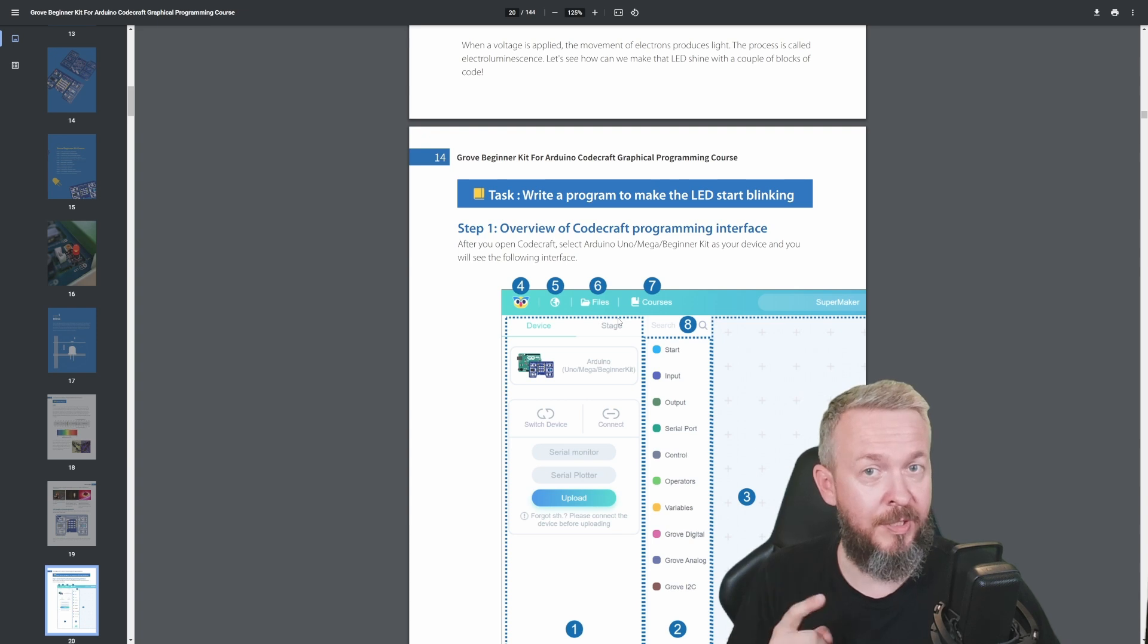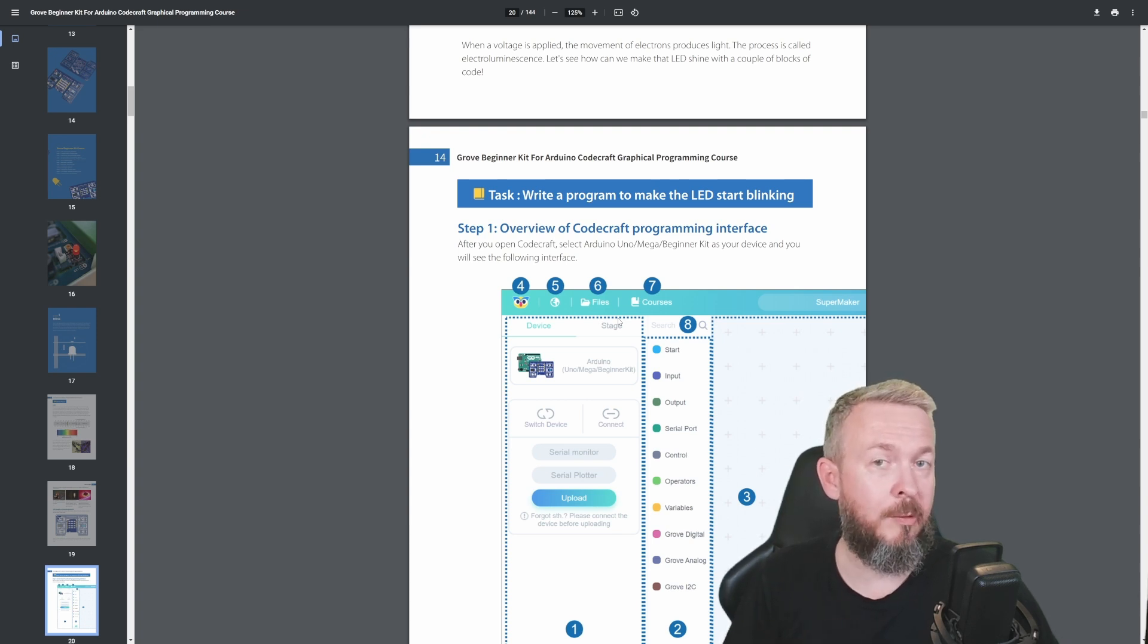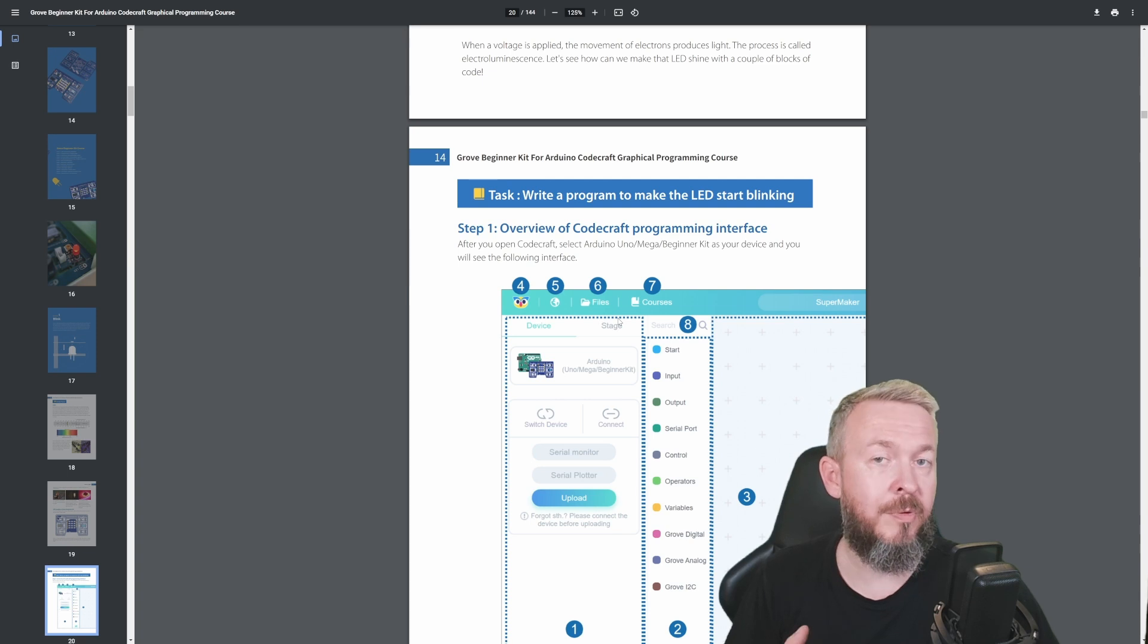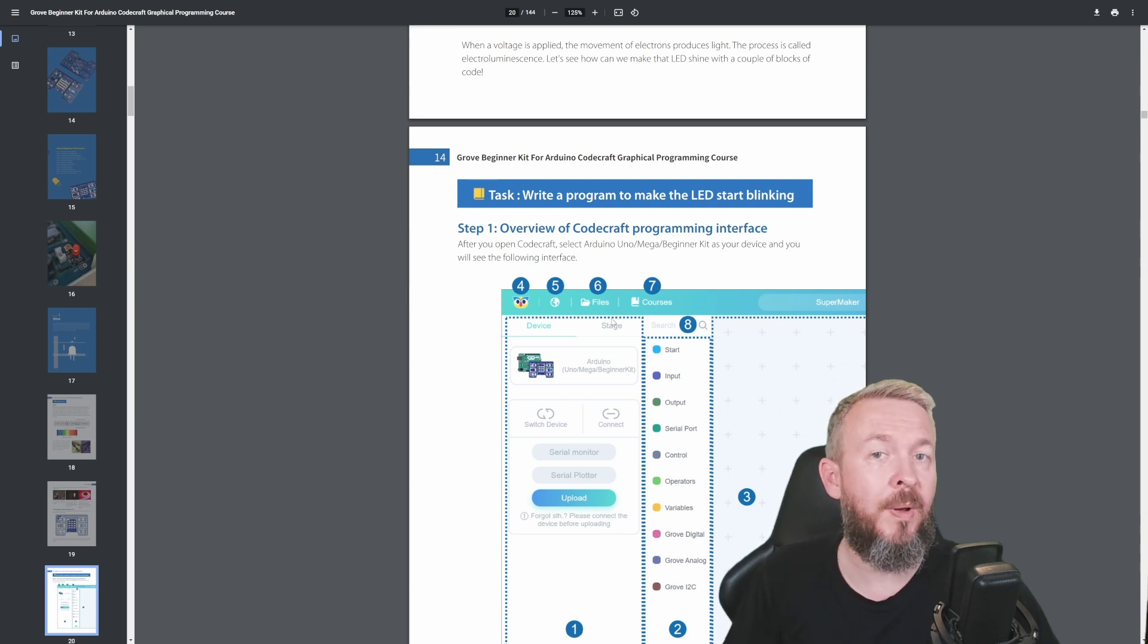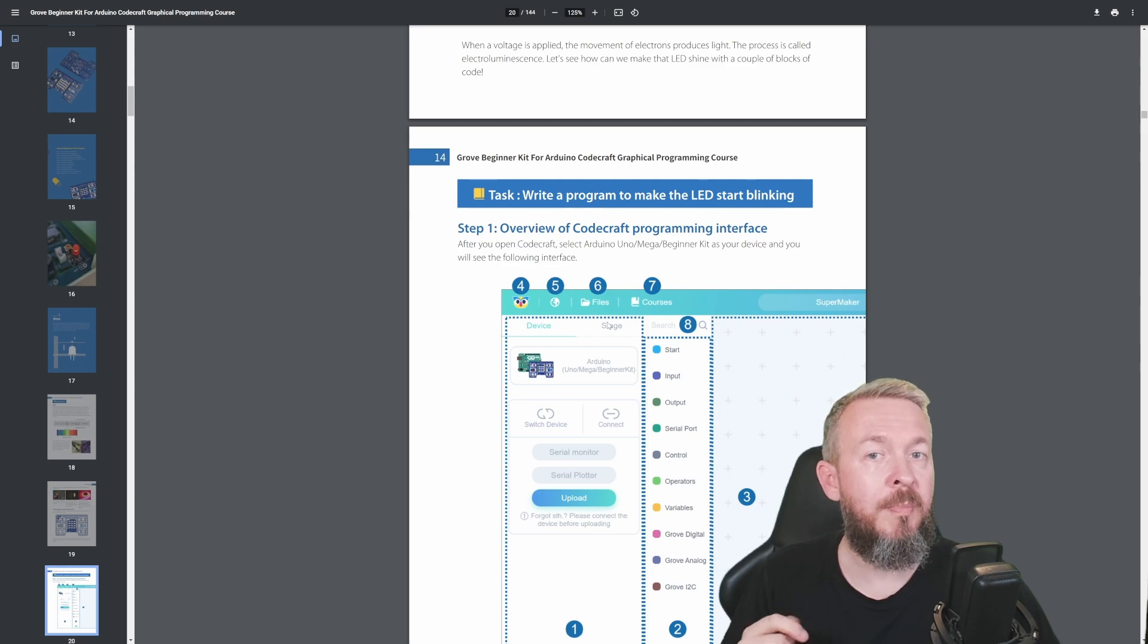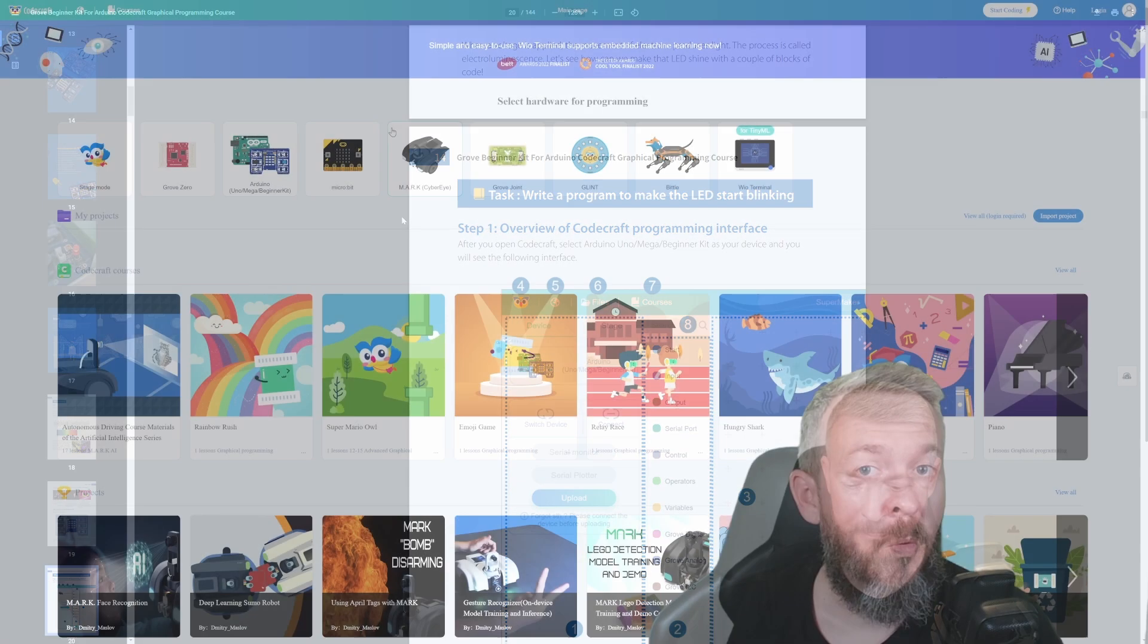For this one, you will not need an installed application - you can use the web interface. Of course there's a version you can download and play with locally. But for this video, we'll be using the IDE in a web browser.